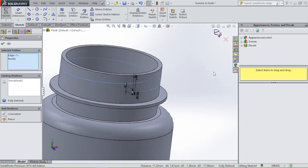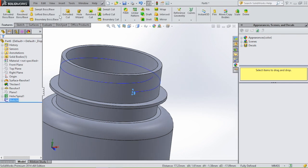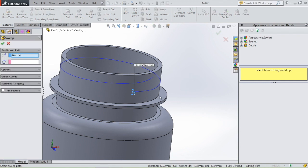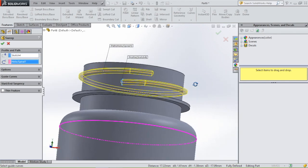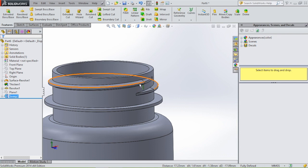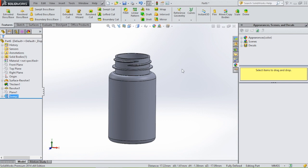Leave the sketch and select swept boss base. This will be our profile and this will be our path. Click OK — and then we have our medicine bottle. Now we're going to draw the cap.